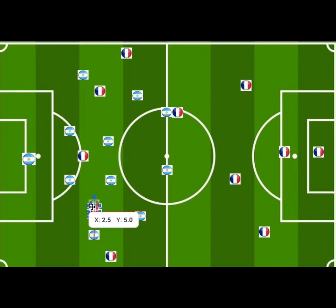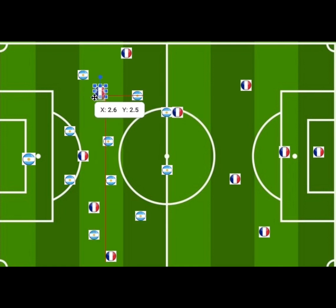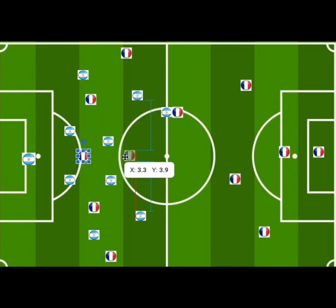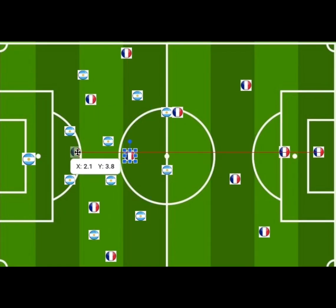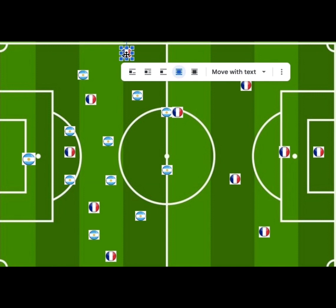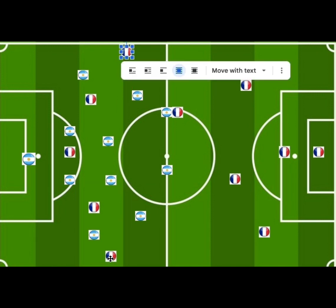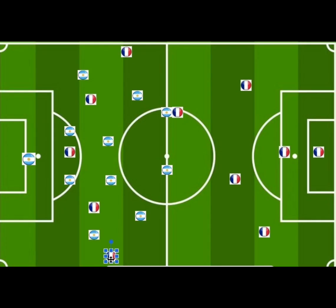France also had two players in the half-space — between the centre-back and the left-back — and a striker who played as a false nine, dropping off players. The wide players were responsible for giving width and were basically the only players on the wing.